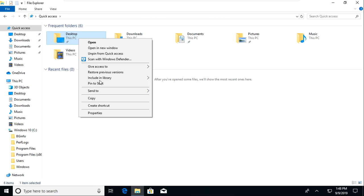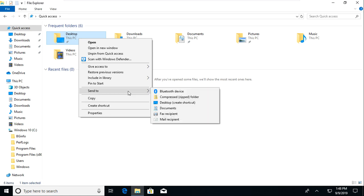You can pin this to start so when you press start it'll be right there. You can copy the folder or the path. You can create a shortcut to it. And also if you go to Send To, this is how you create zipped folders.